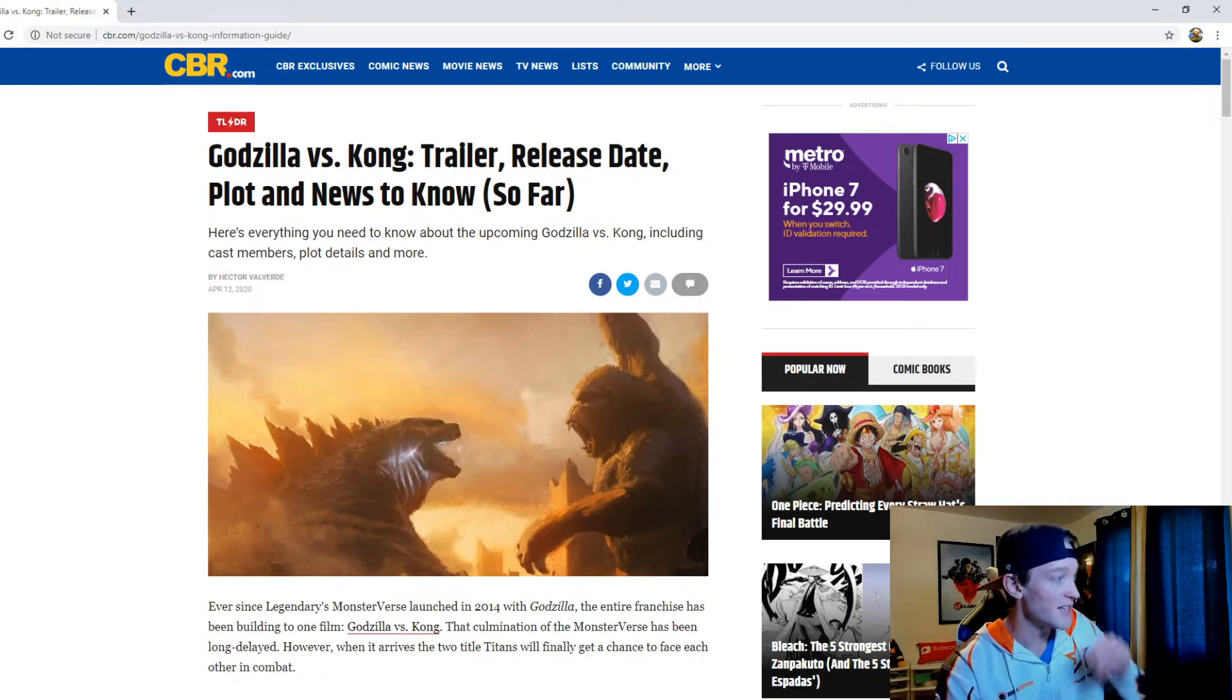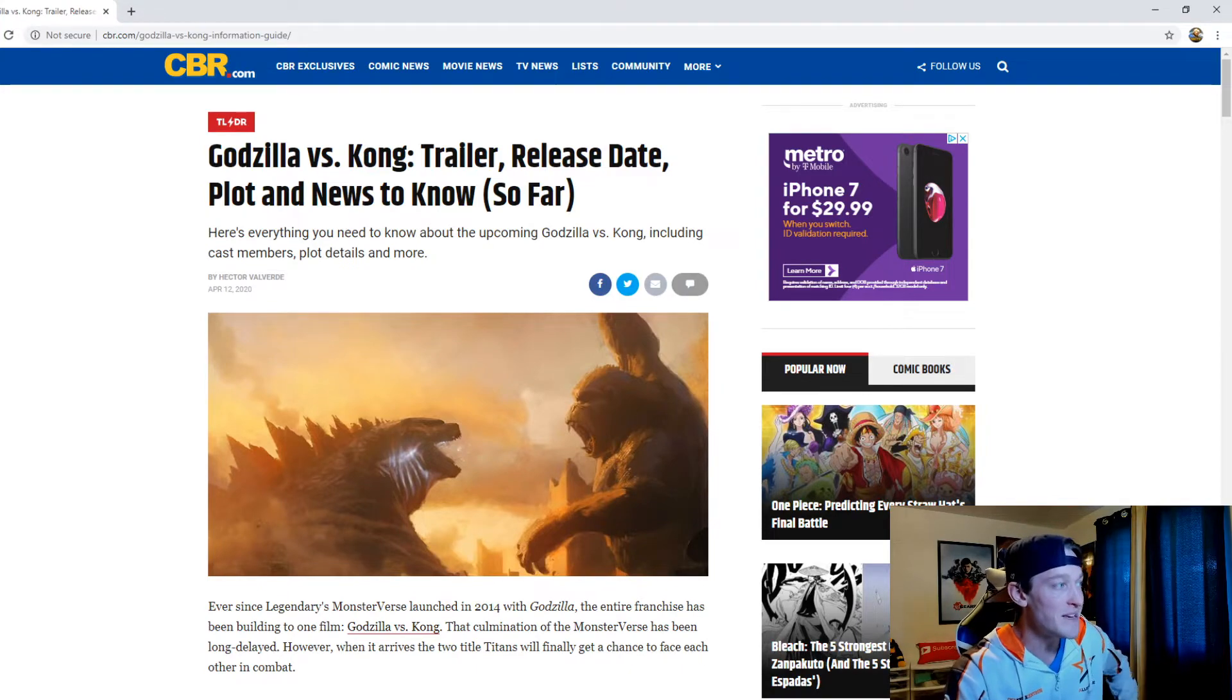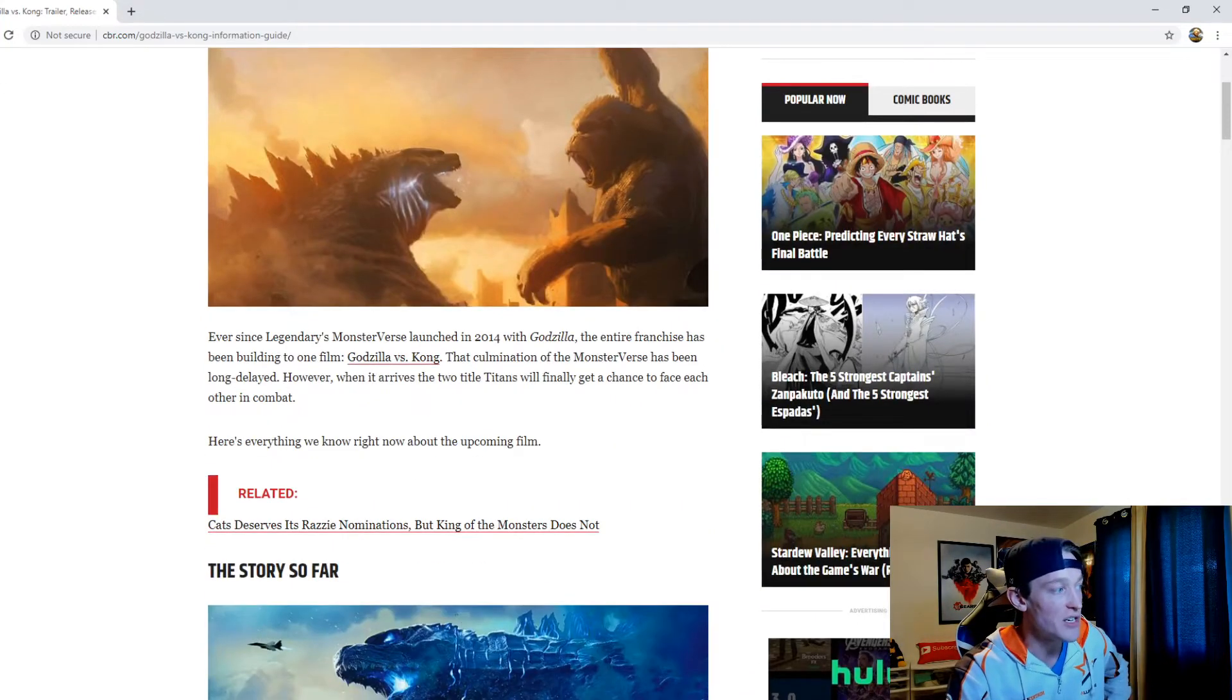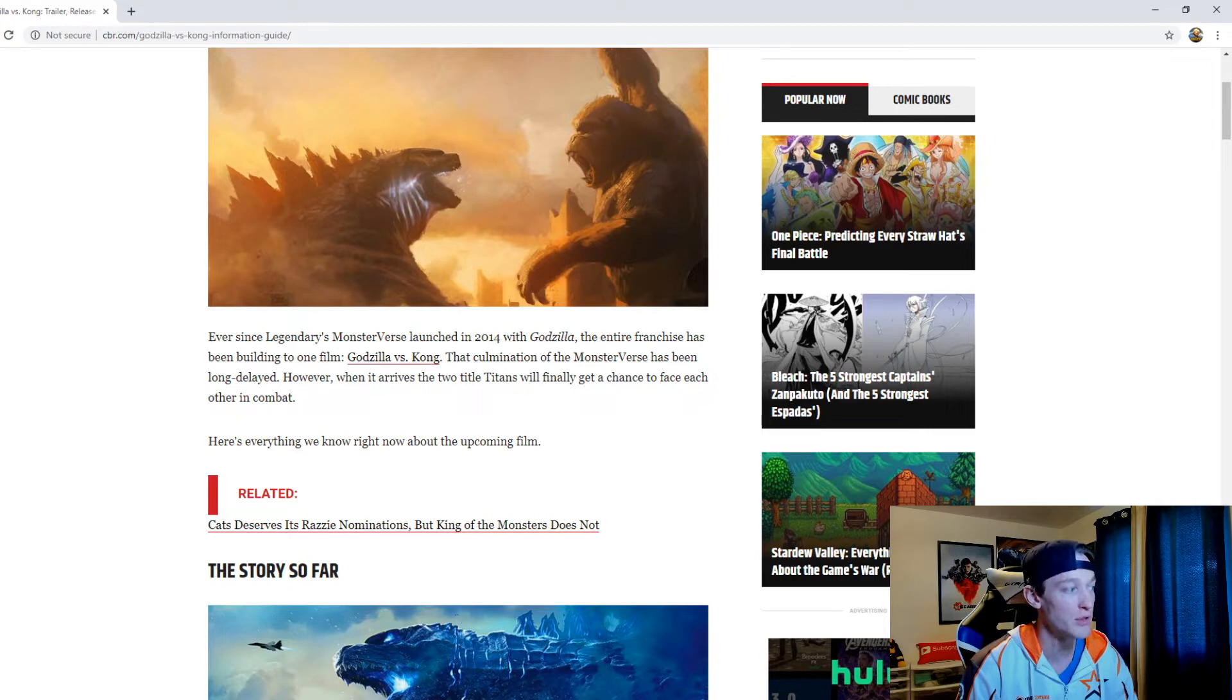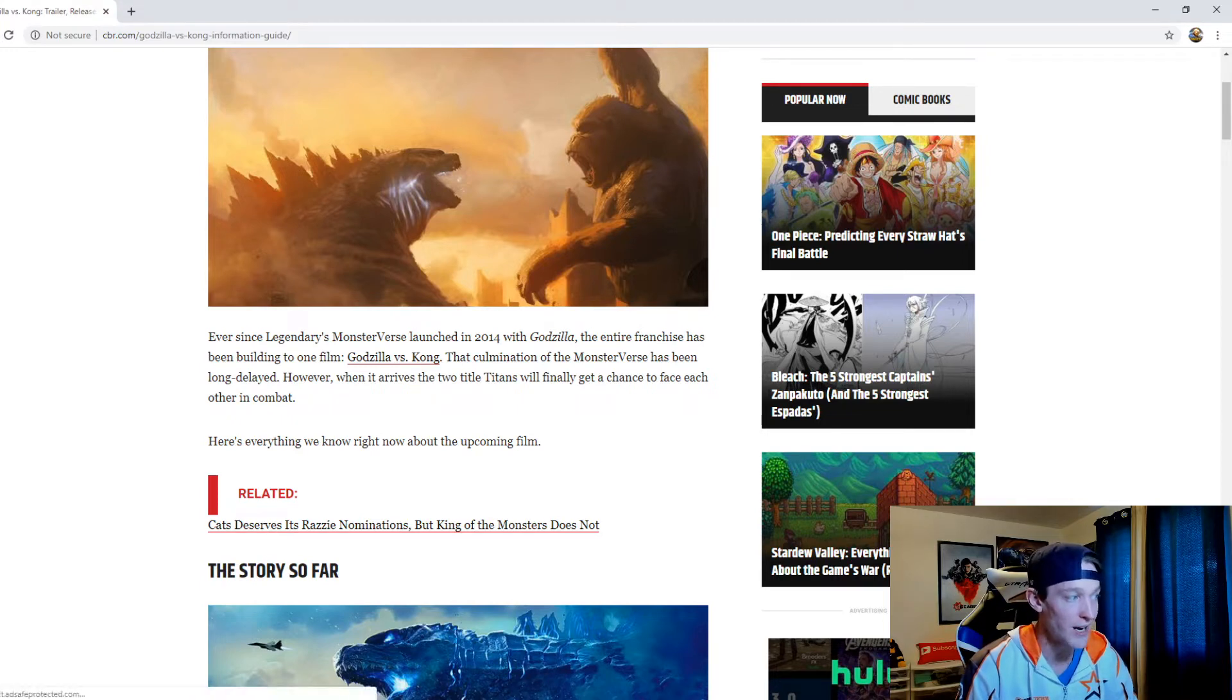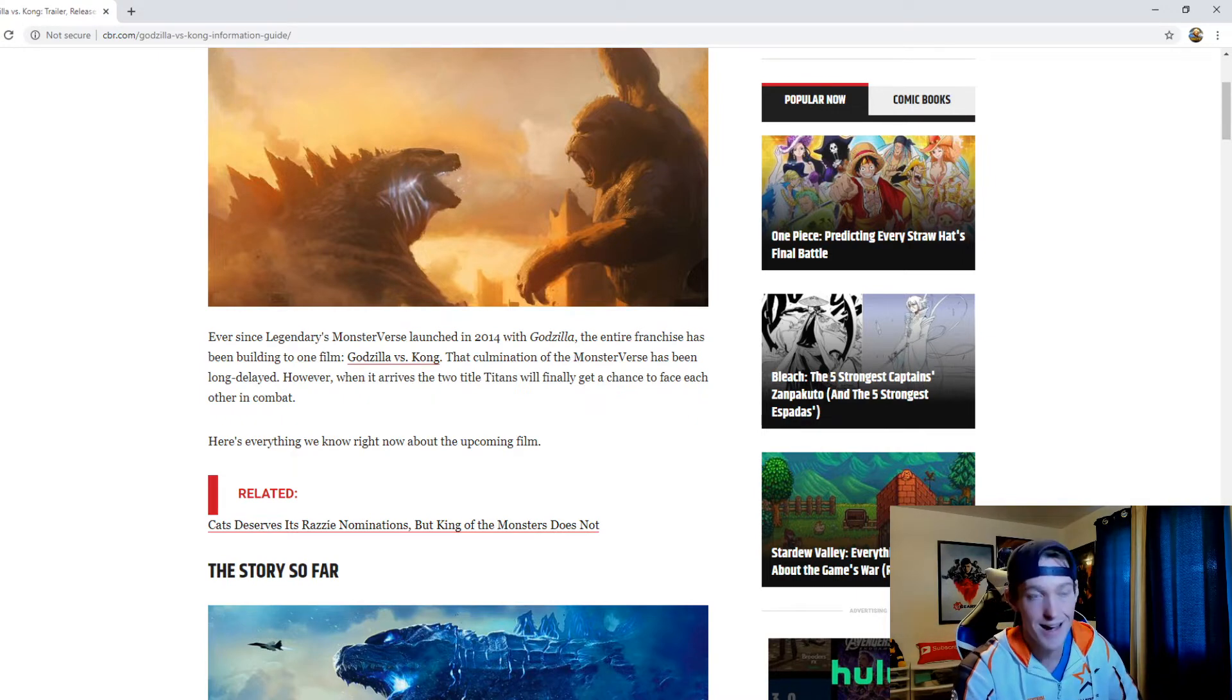In an article that was written by Hector Valverde of CBR.com, ever since Legendary's Monsterverse launched in 2014 with Godzilla, the entire franchise has been building to one film: Godzilla vs. Kong. That culmination of the Monsterverse has been long delayed. However, when it arrives the two title Titans will finally get a chance to face off each other in combat.